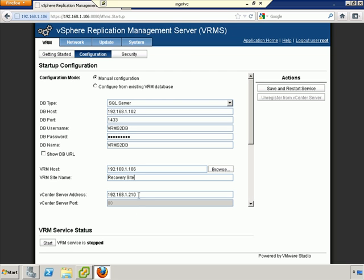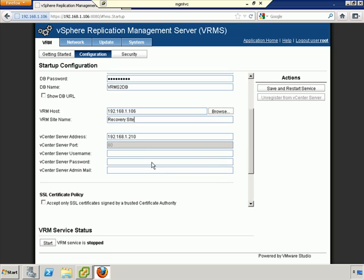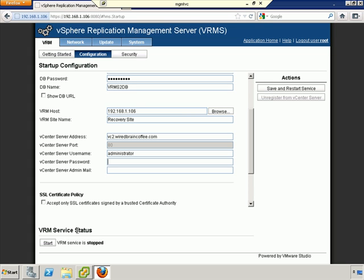The vCenter address is actually what we want to do here is put in the address used for SRM, which in our case is vc2.wiredbraincoffee.com with a username of administrator. Remember, you do not need to prepend the domain name on the front of that. And I'll go ahead and put in the password.